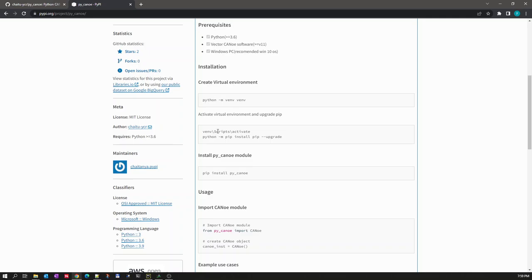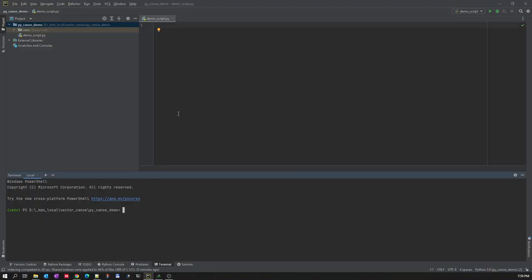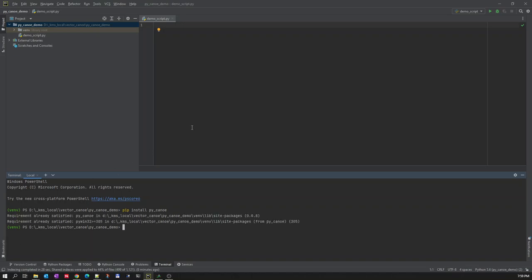I am using PyCharm for writing the Python scripts. Let me open the terminal here. To install PyCANoe we need to use the command 'pip install py_canoe'. Since it is already available in my case, it is showing 'already satisfied'. Once the package is installed, you create a demo Python script with whatever name you want.